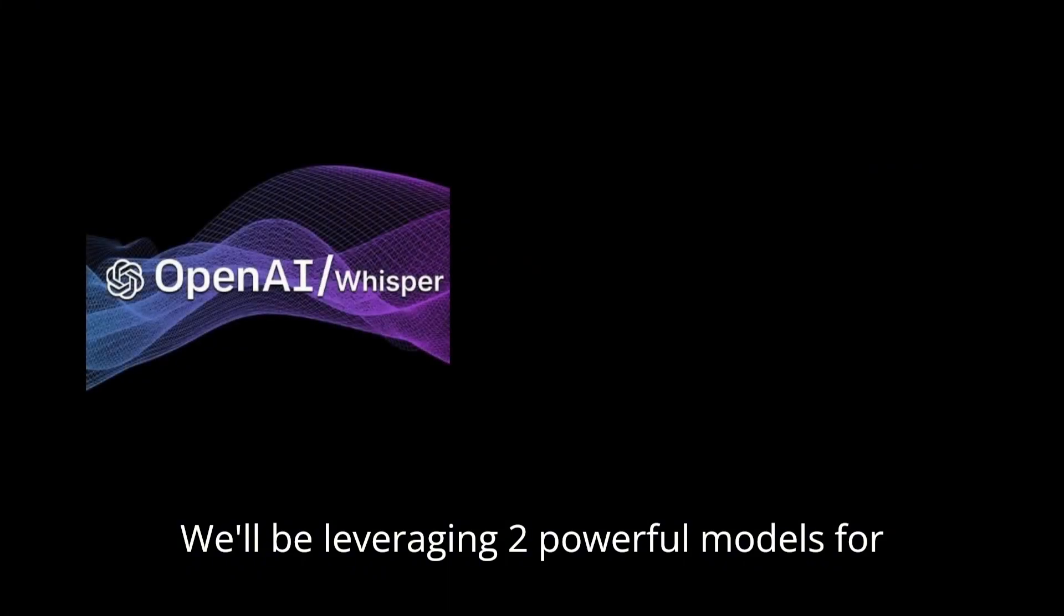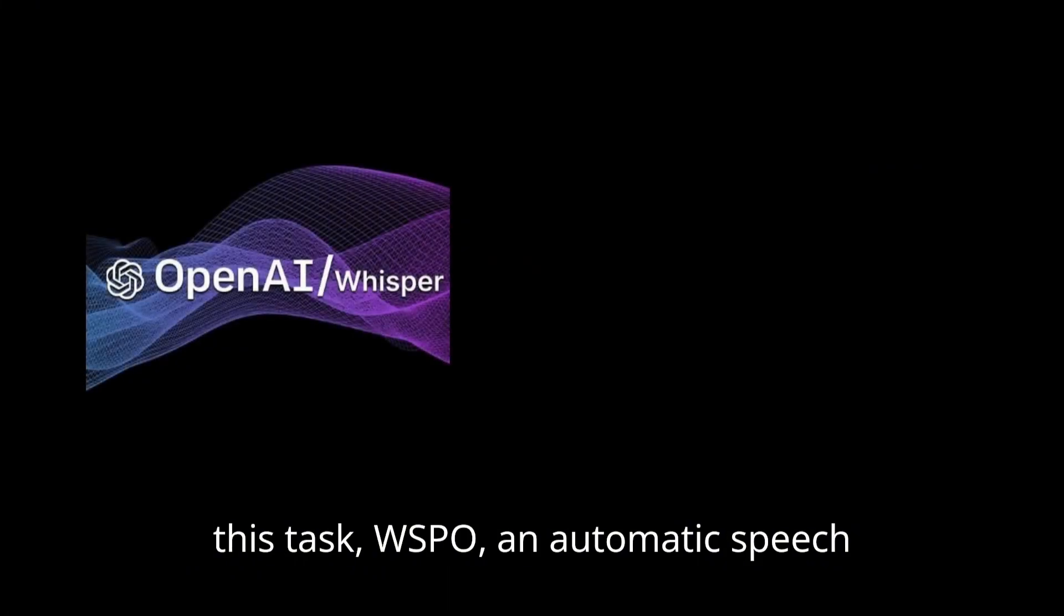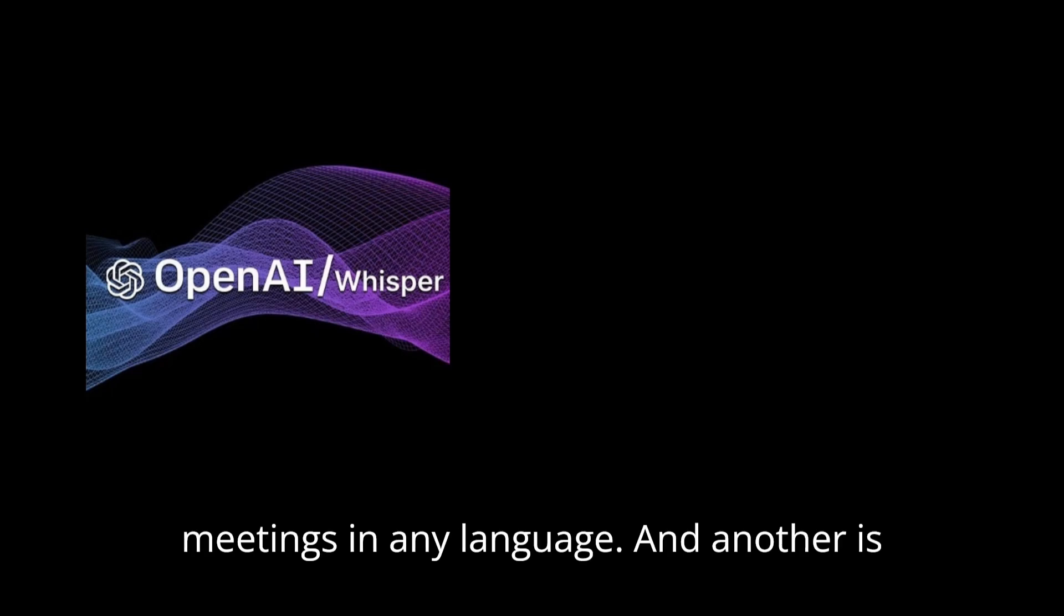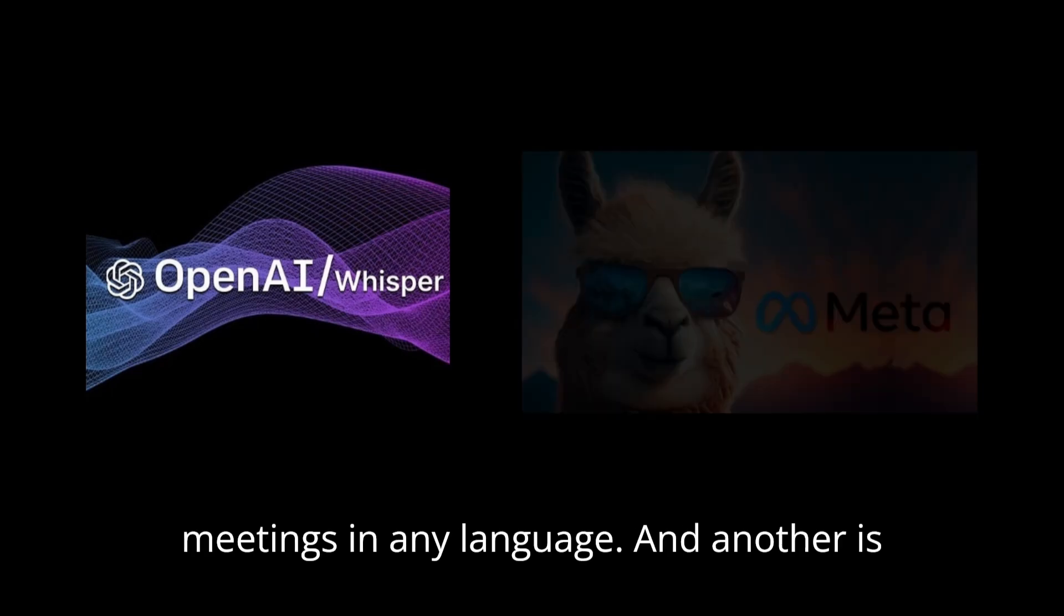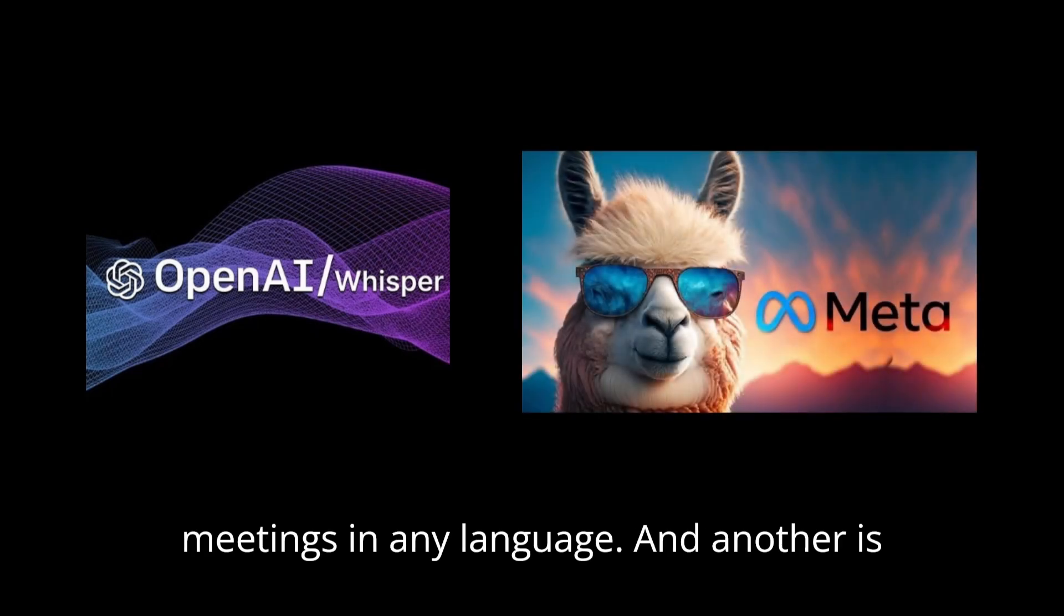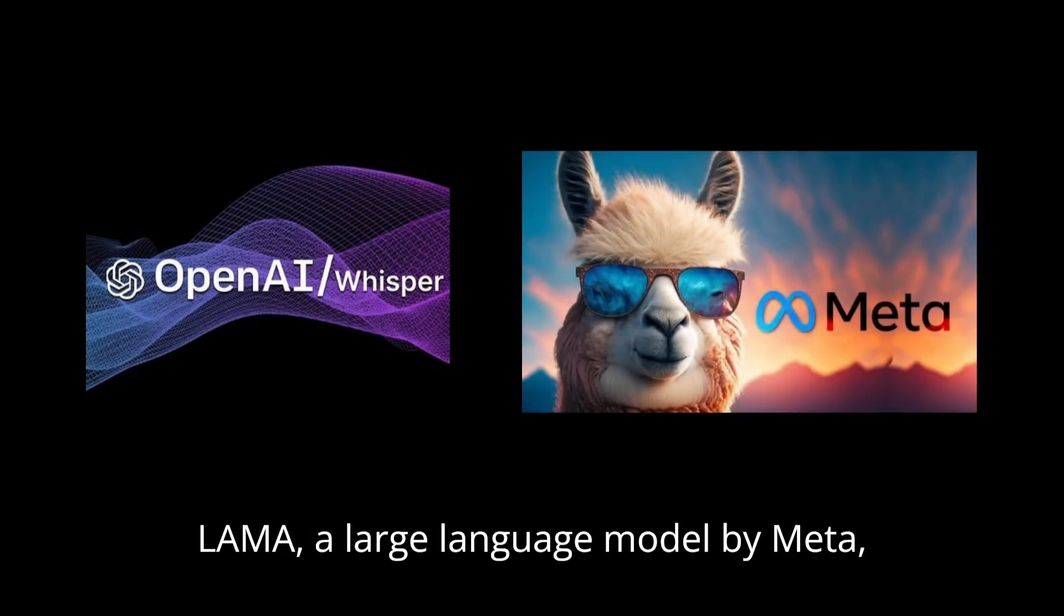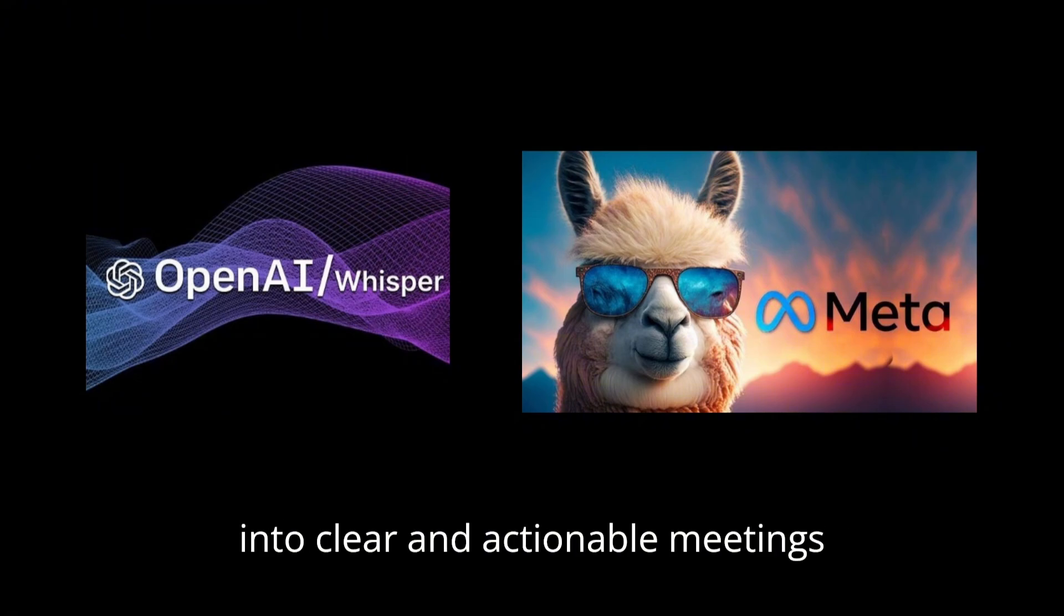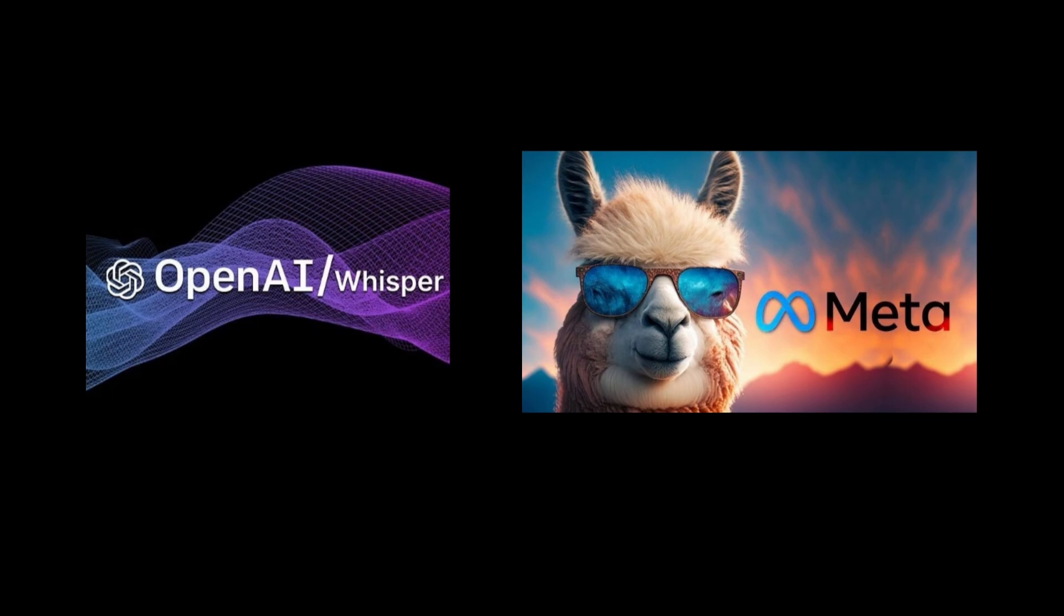We'll be leveraging two powerful models for this task. Whisper, an automatic speech recognition model that can transcribe meetings in any language. And another is LLAMA, a large language model by Meta which will summarize the transcript into clear and actionable meeting minutes.